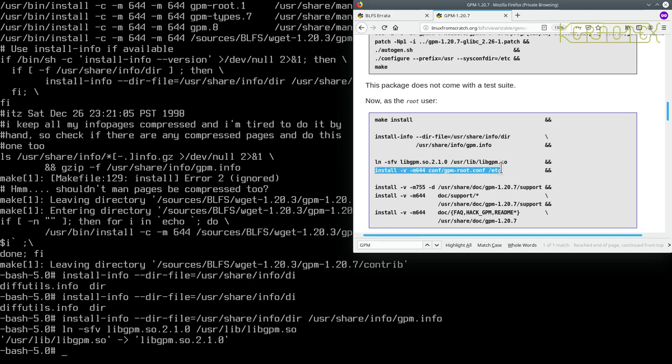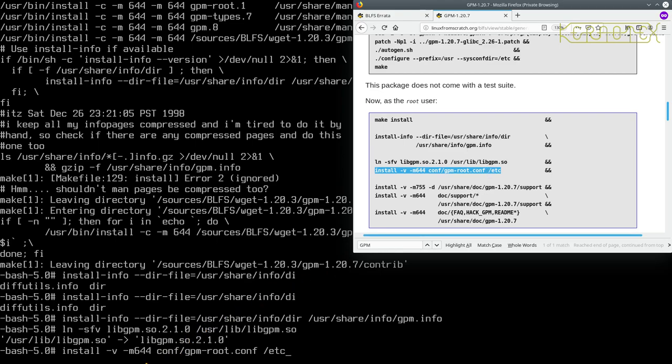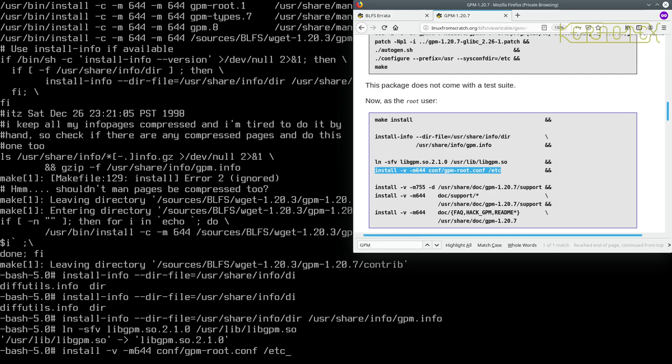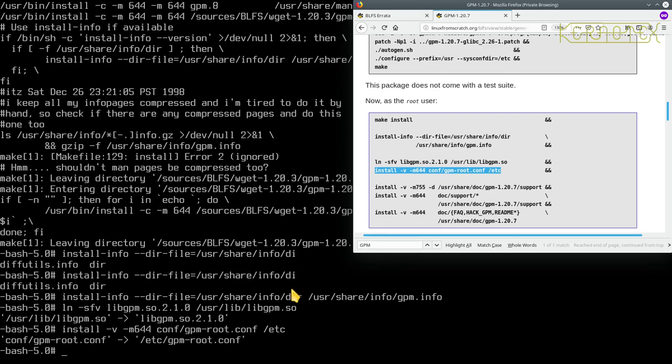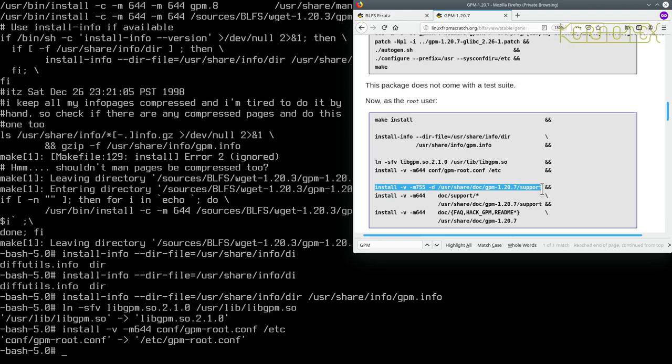And now I'm going to run this command here: install minus v minus m 644 conf forward slash gpm dash root.conf and that's getting put into /etc. And what this command is saying is install this file into this directory and set it with these permissions 644 and do it verbosely, so we'll get an output similar to that saying what it's done. So that looks correct, press enter. So there's the confirmation of what we've just done.